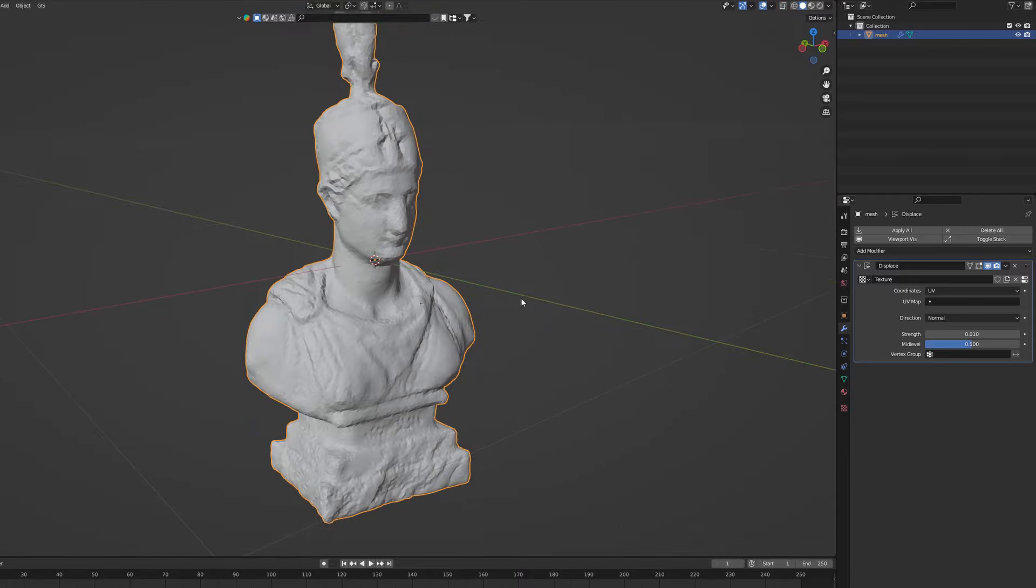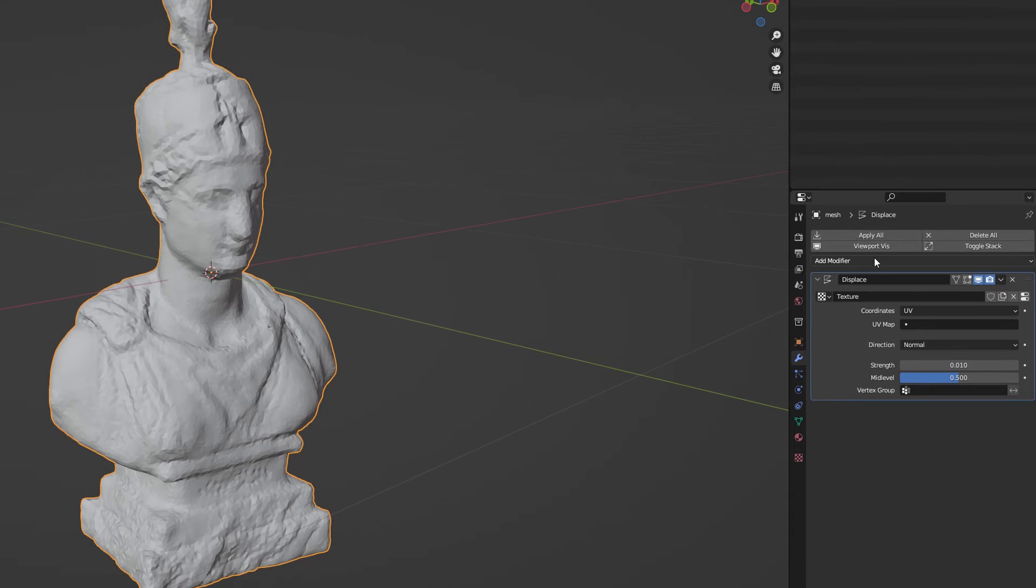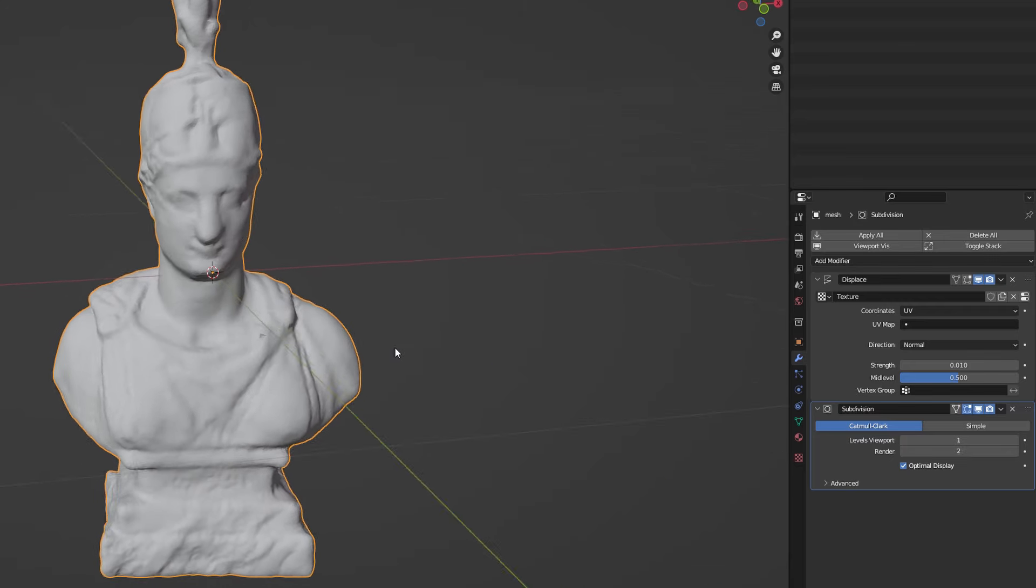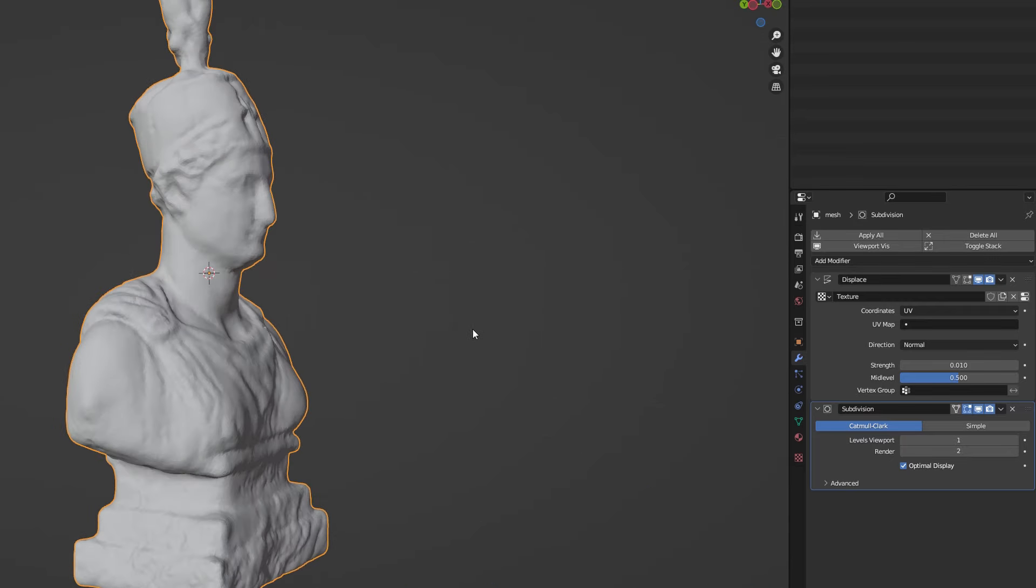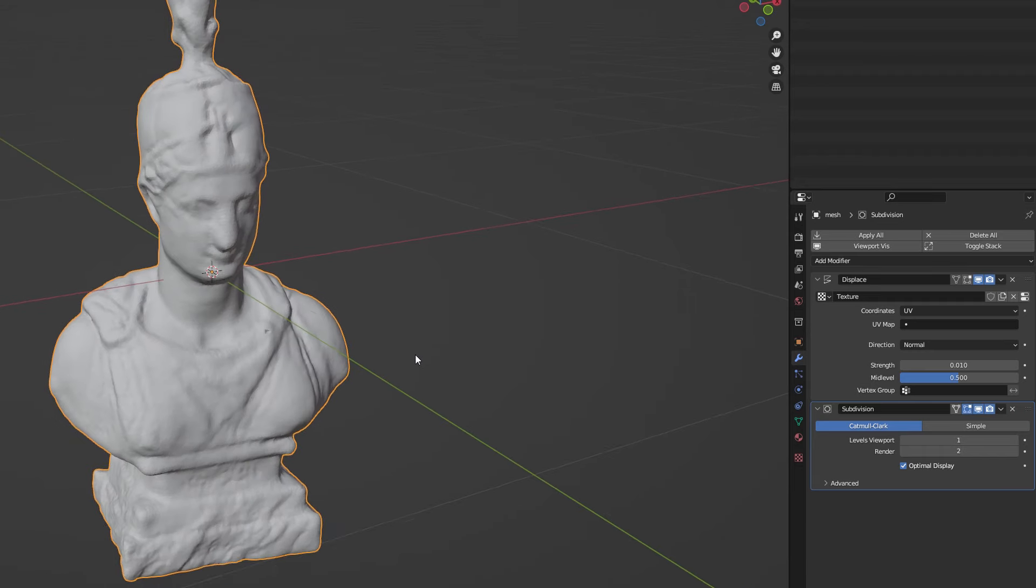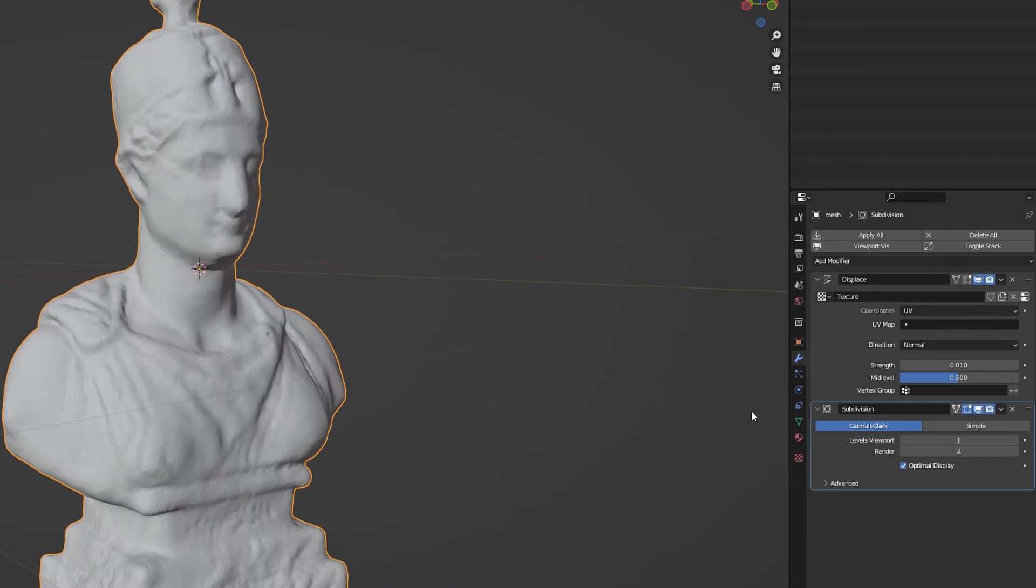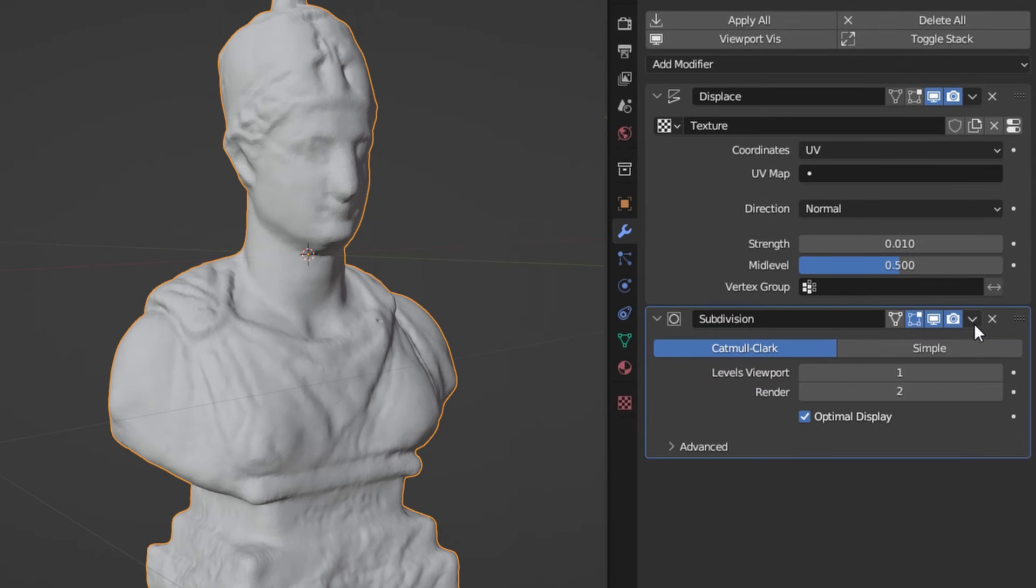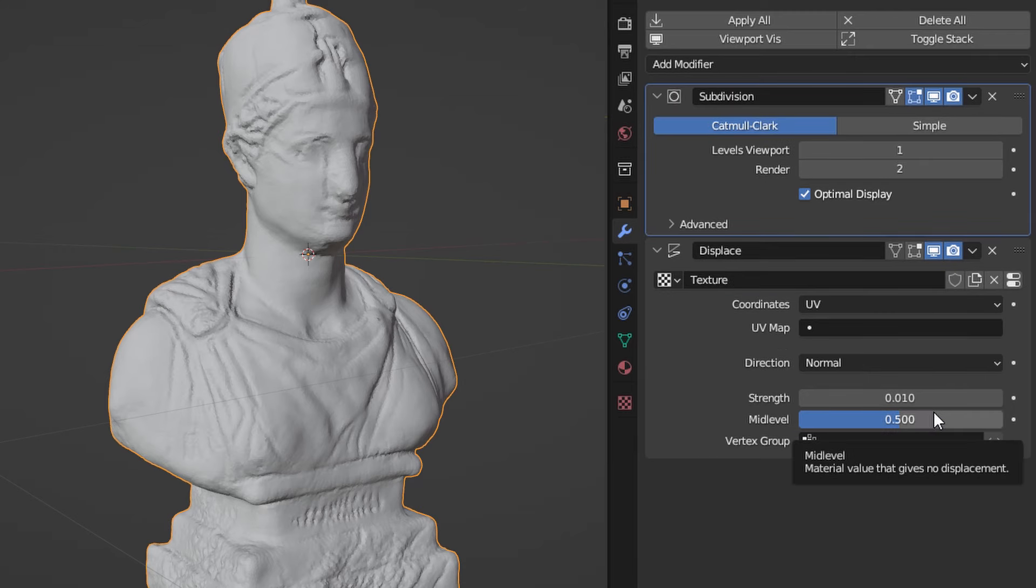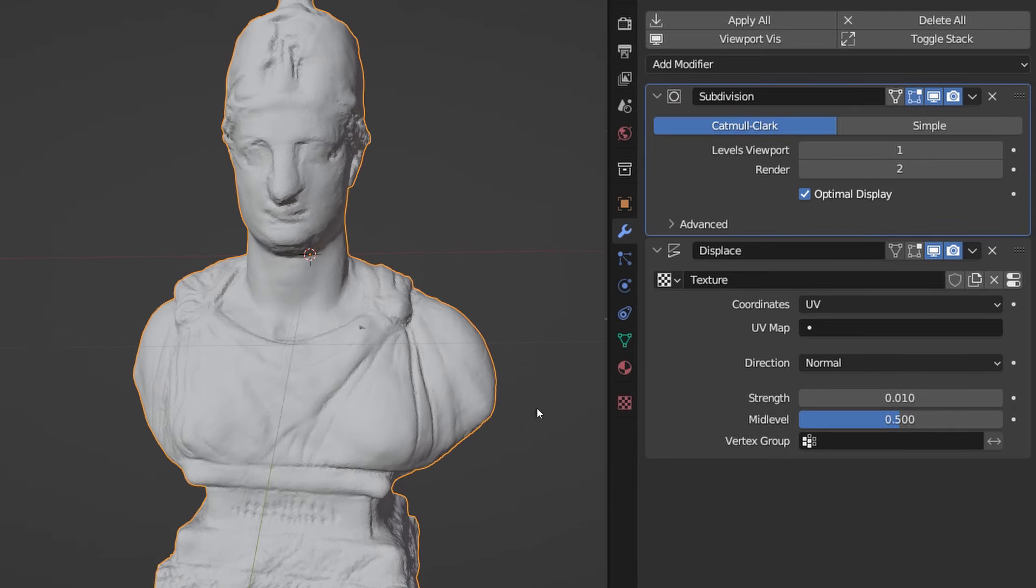Select your model and add another modifier. This time it will be the subdivision surface. At current setup the geometry is added after the displacement but we want to have it the other way around. Look closely at the subdivision settings and find this little arrow. Expand it and click on Move to first. The details should already be a lot more crispy but let's go even further.